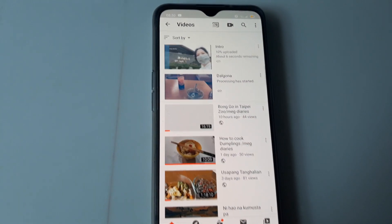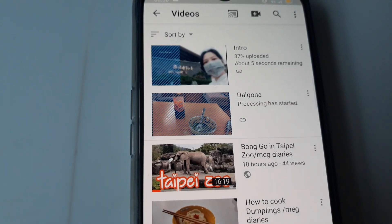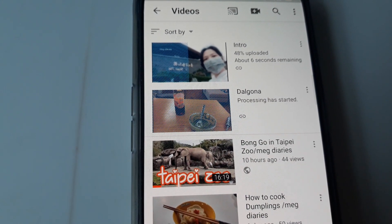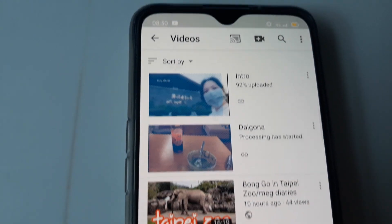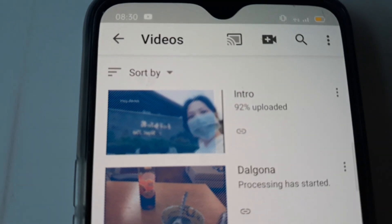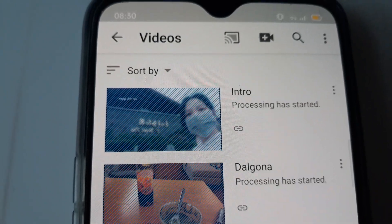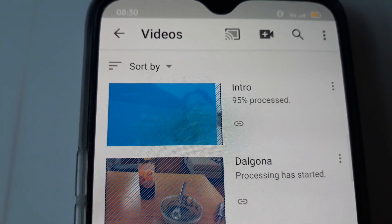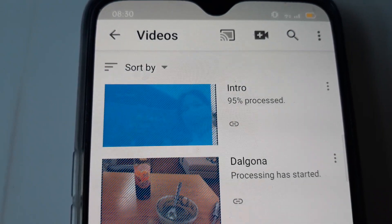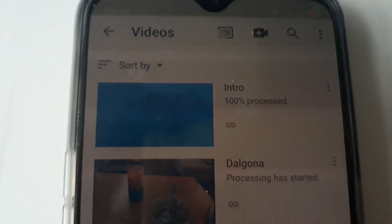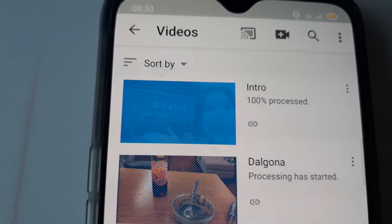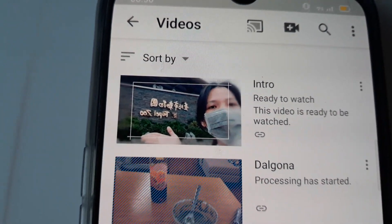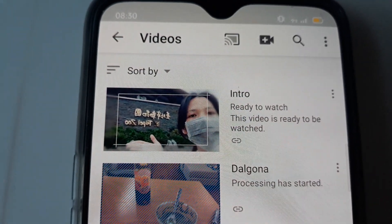We will wait until it's being uploaded. 100% — closest — and then we will wait until it's ready to watch. My intro is ready to watch.